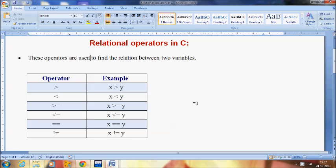There are different types of operators available in C, such as greater than, less than, greater than or equal to, less than or equal to, strictly equal to, and not equal to.